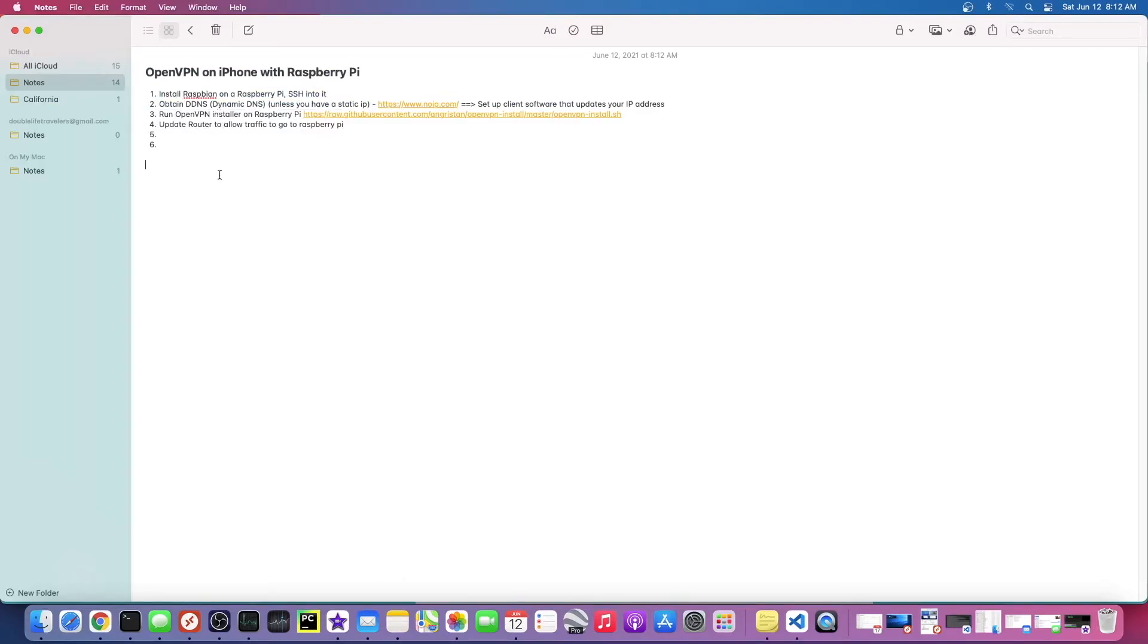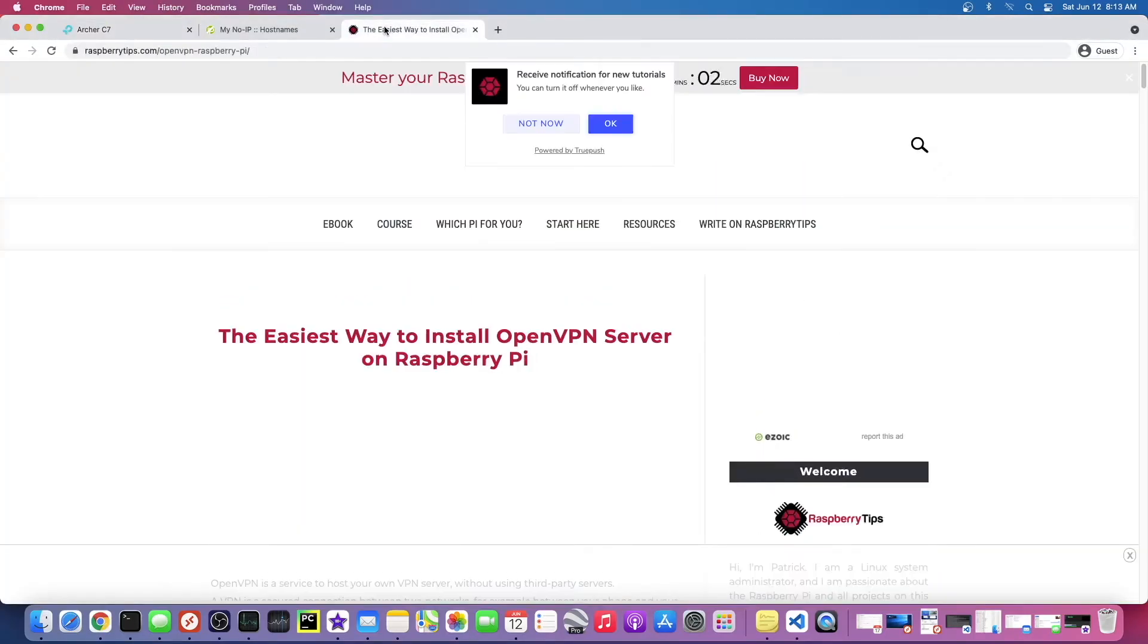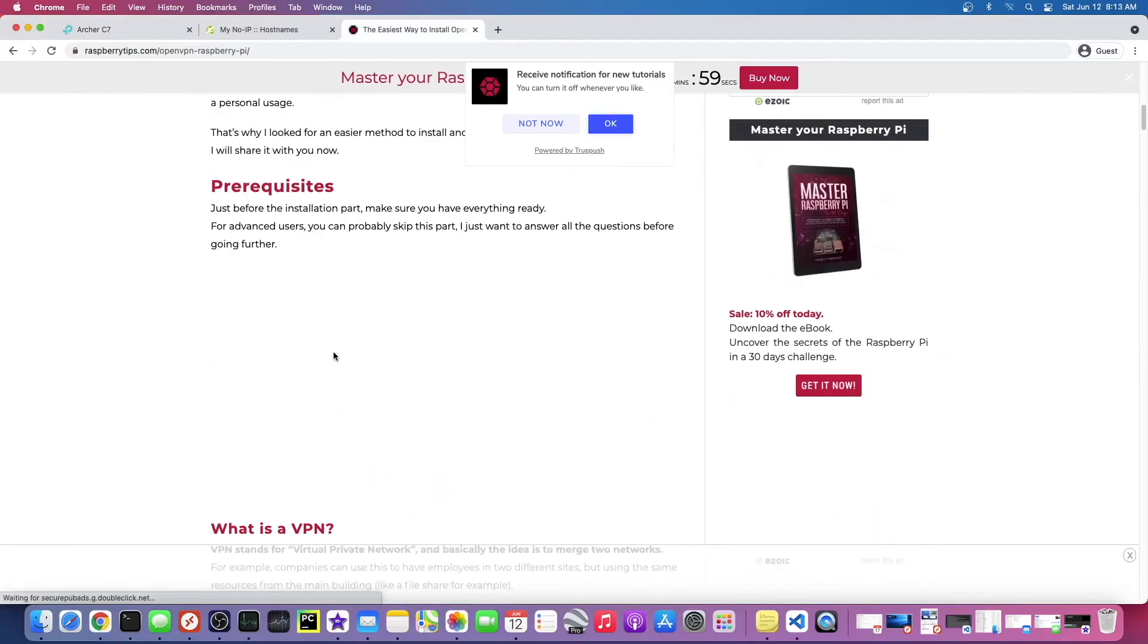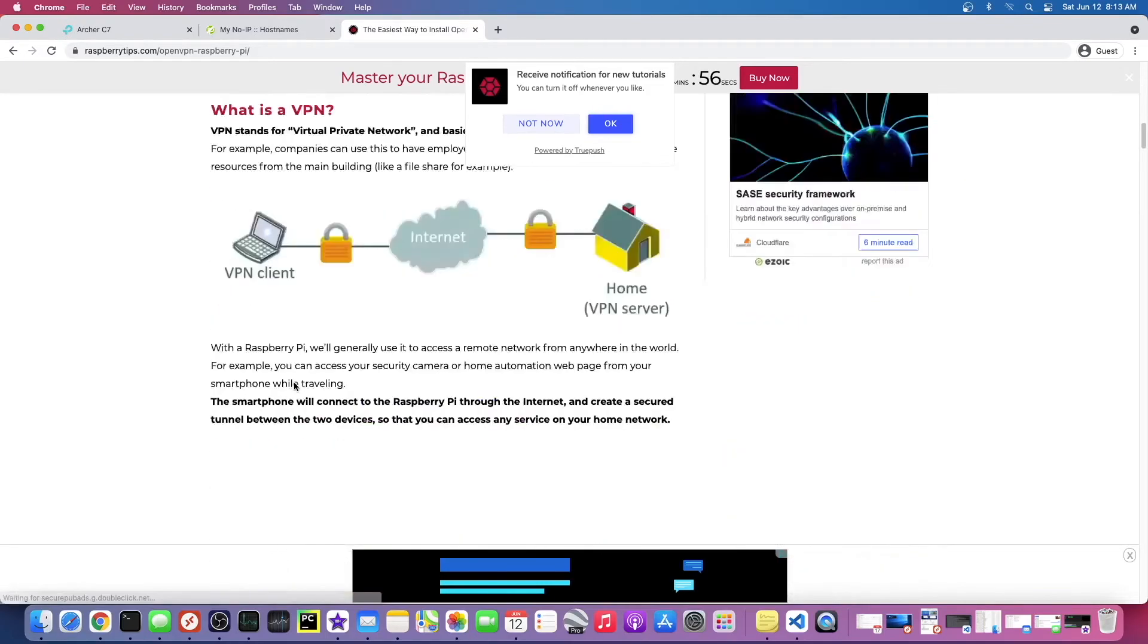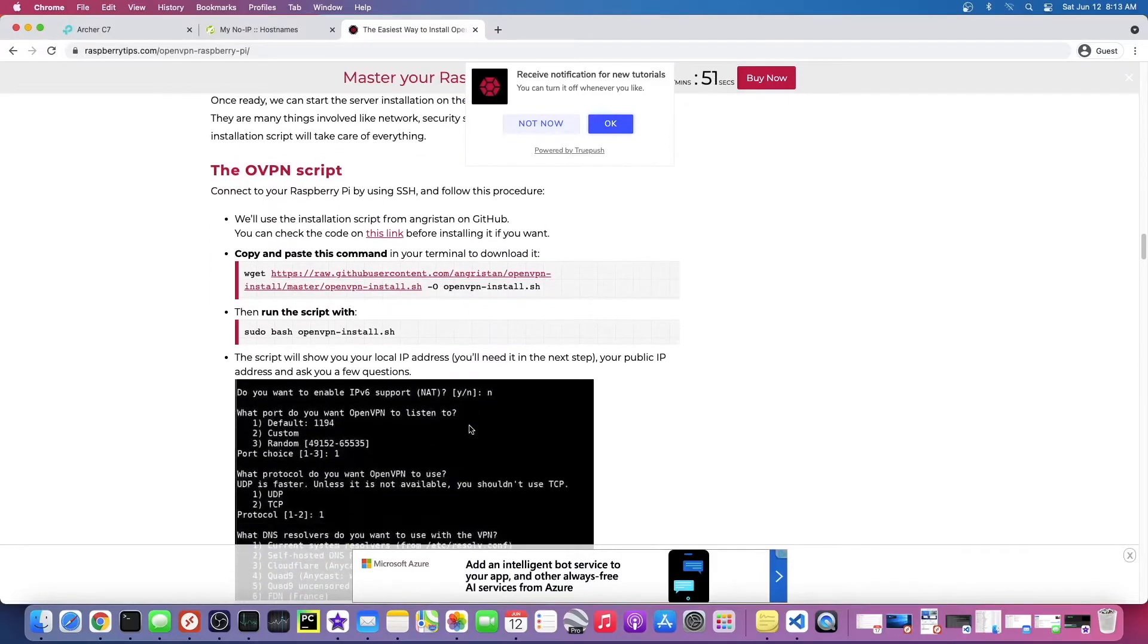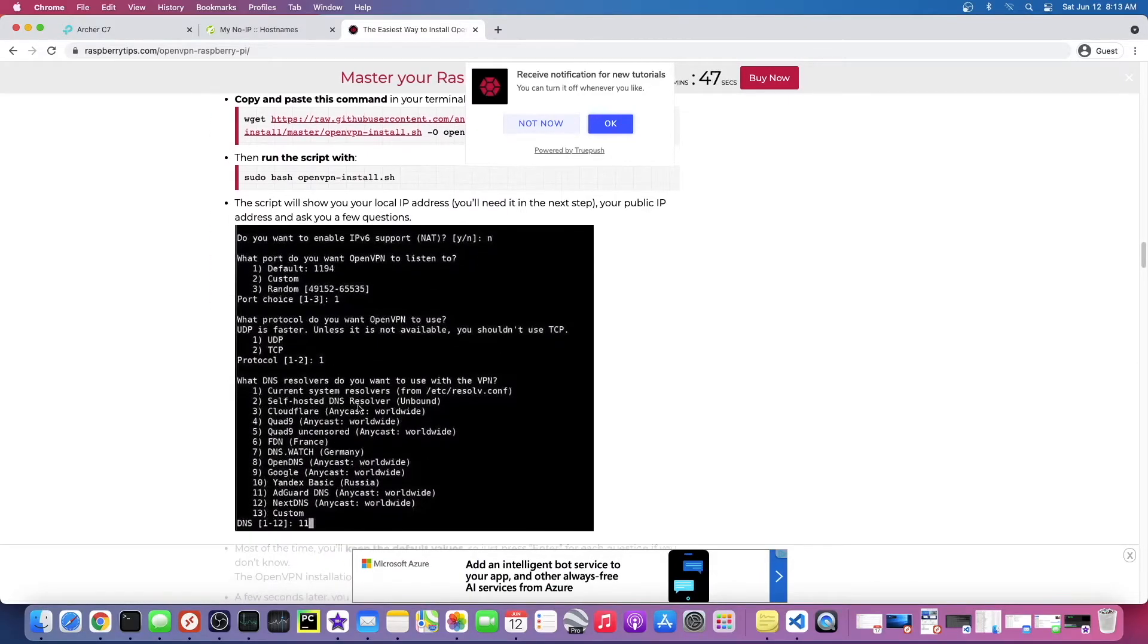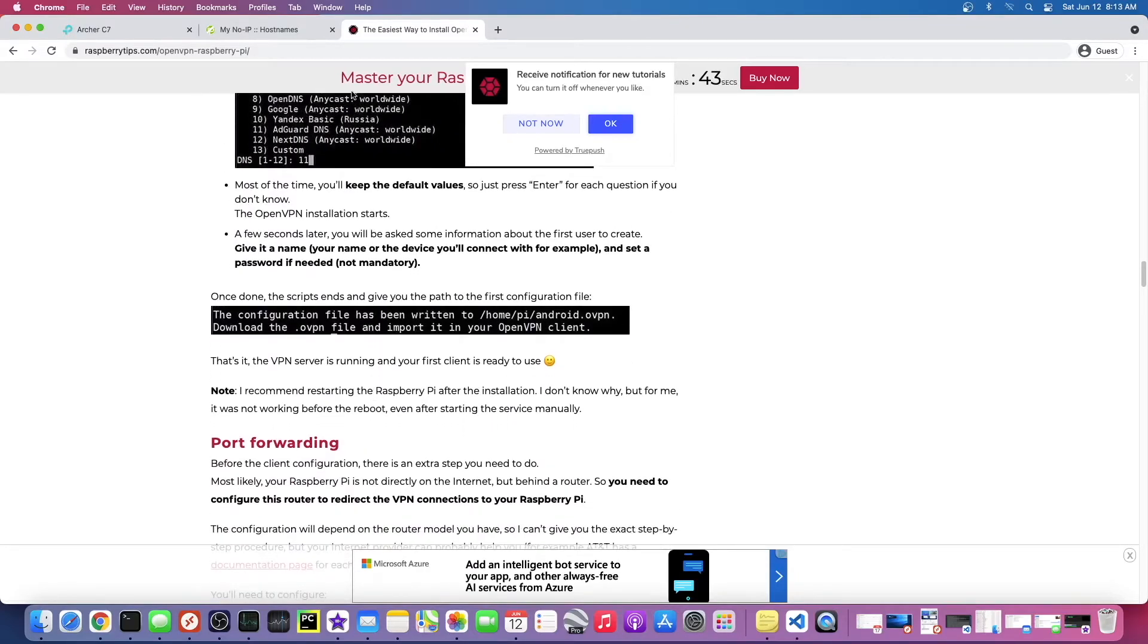Once we actually have a DNS record, what we need to do is run this OpenVPN install script on the Raspberry Pi or on your Ubuntu server, wherever your OpenVPN server is going to reside. So this is the one I'm going to use. I'll put this link in the description. This is what we're going to run and basically it's this really easy setup script. You just answer a few questions and it sets it all up for you.